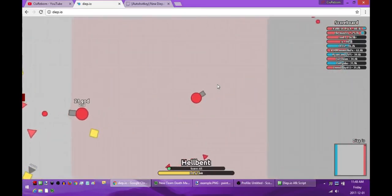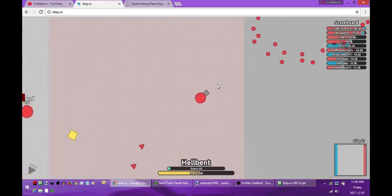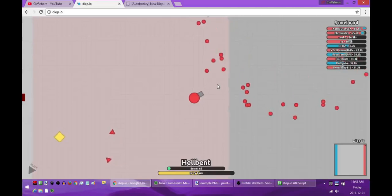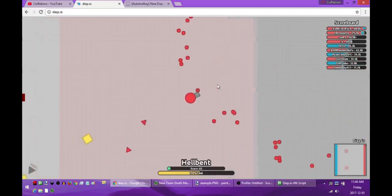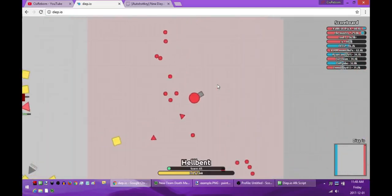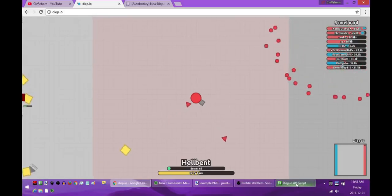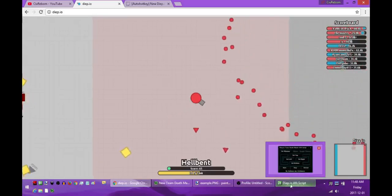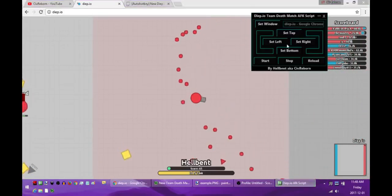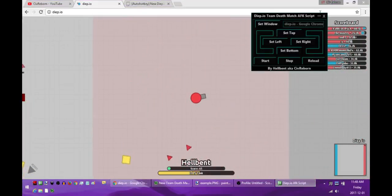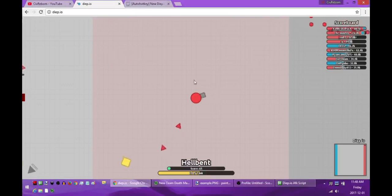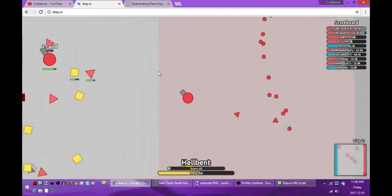If somebody tries to push me to the right it'll push me back in. And same with the top and the bottom. So nobody can push you out while you're AFK as long as you're using this. As soon as you're back all you have to do is just hit stop and then minimize it and then you're good to go until you're ready to take a break again.